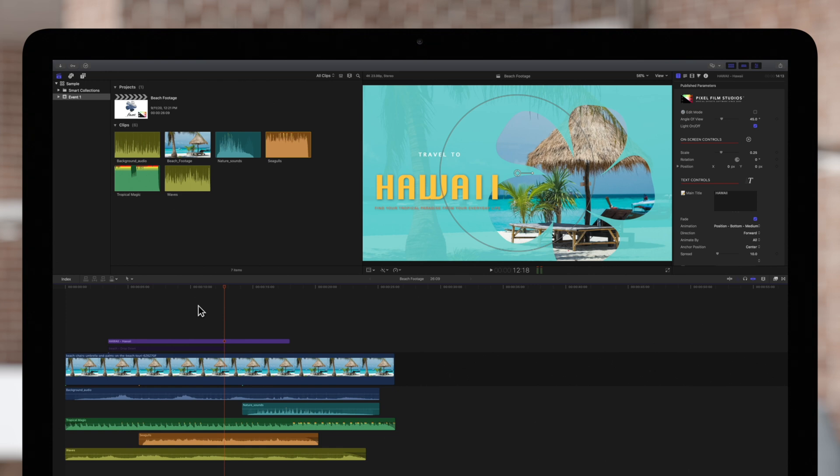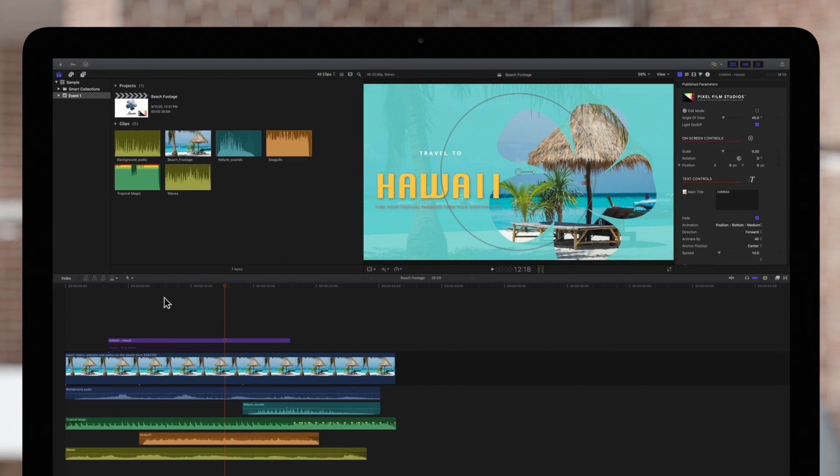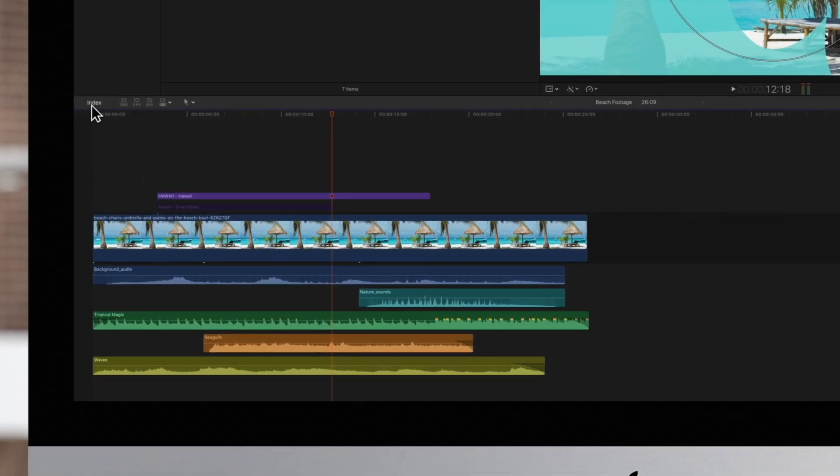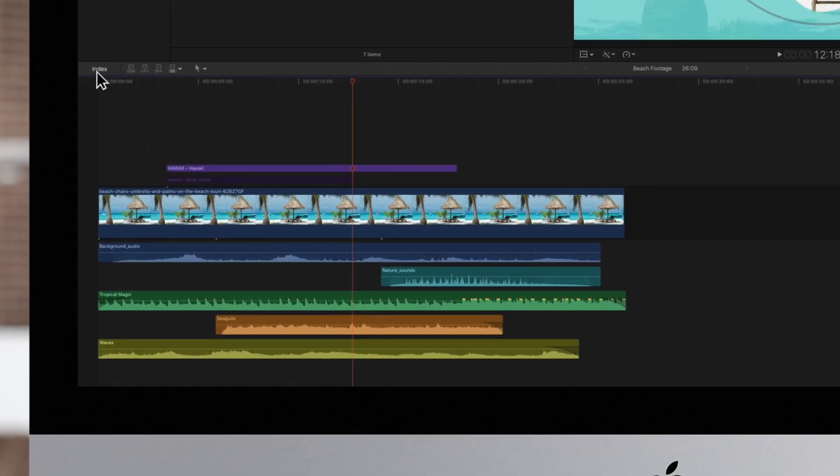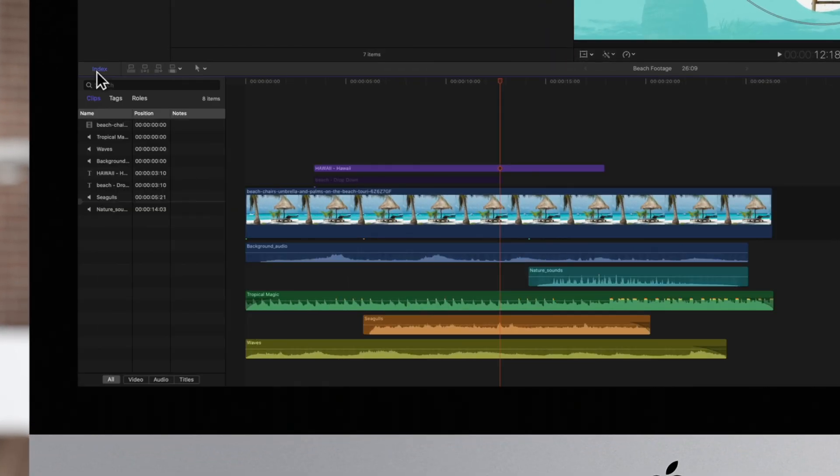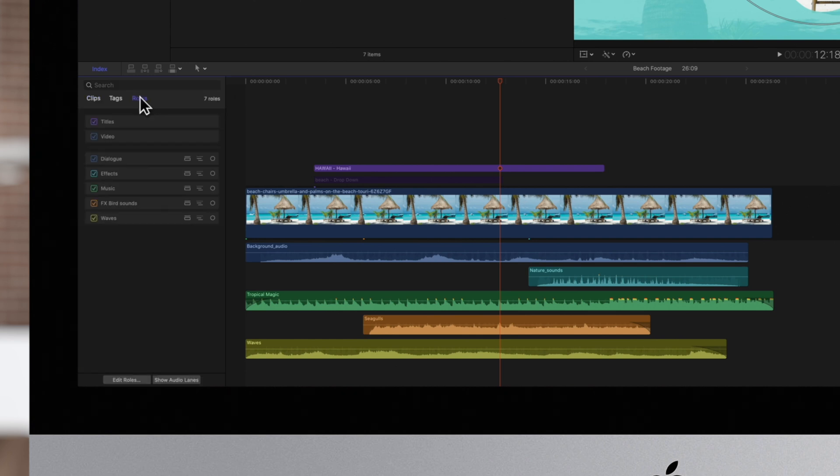To turn a roll off, first navigate to the left of the timeline and click on Index. Then click on the Rolls tab. All of the checkboxes should be checked by default, indicating that they are all active in the timeline.